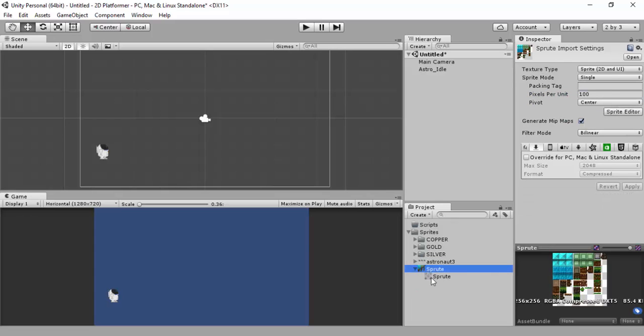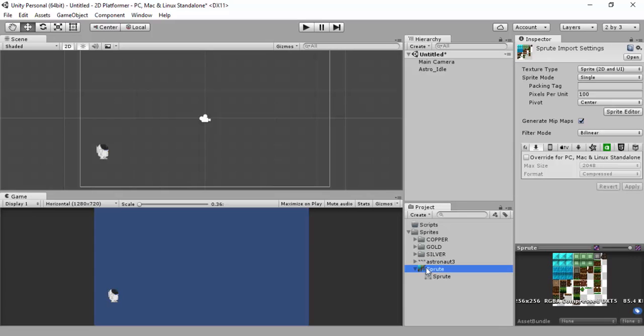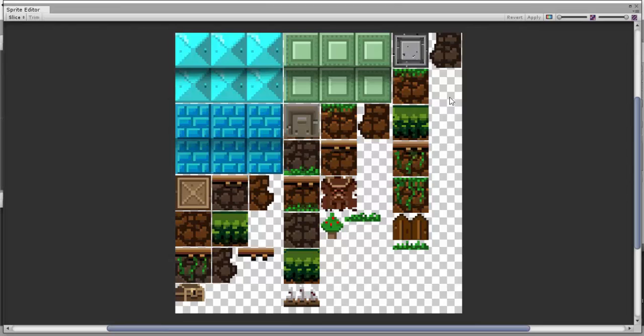We've got this sprite image here and it's one image, so I'm going to go into the sprite as well, put point no filter. It's a multiple image. The pixels per unit we'll leave it as it is for now and then go into the sprite editor.